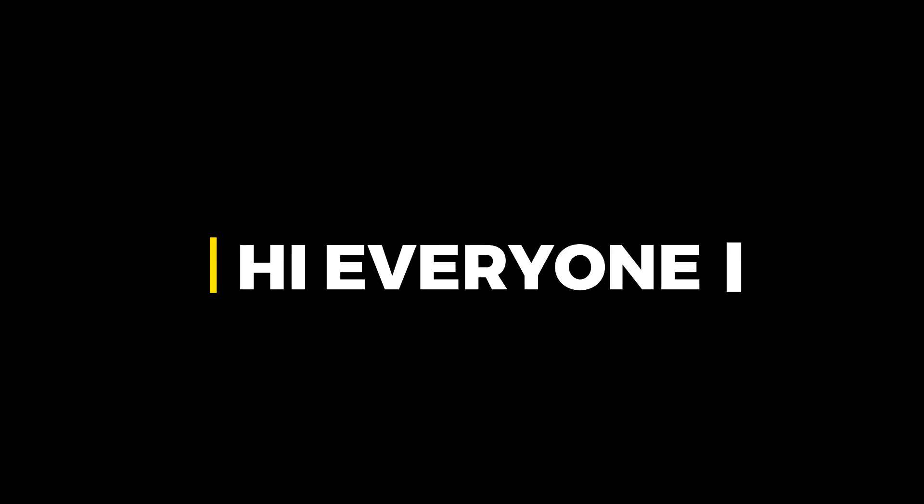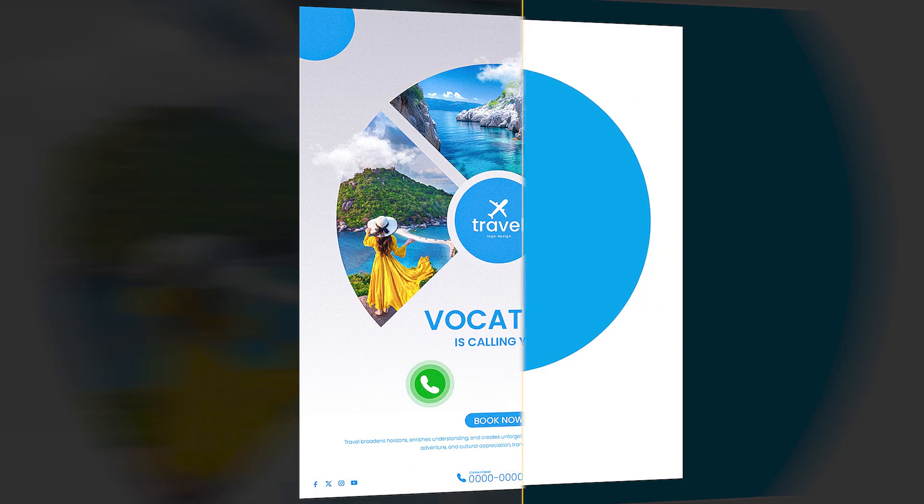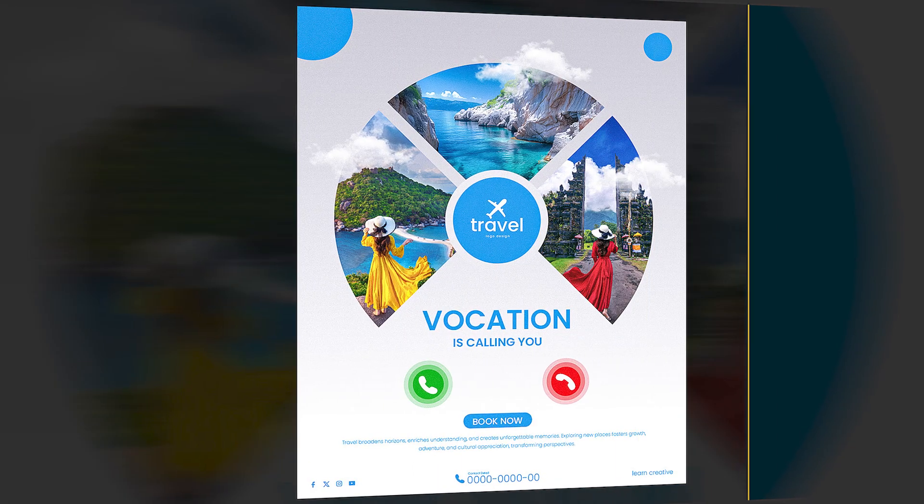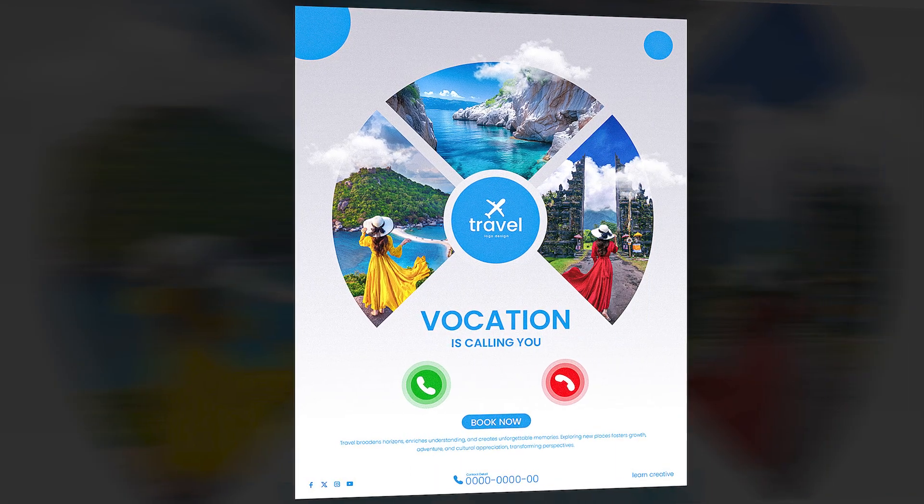Hi everyone. In this video I'll teach you how to create a modern travel poster design in Adobe Illustrator.